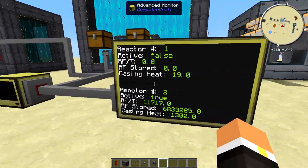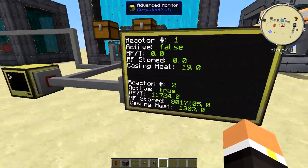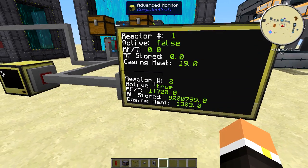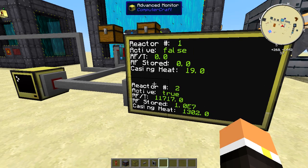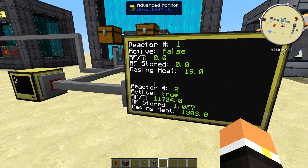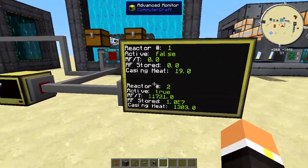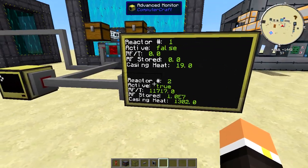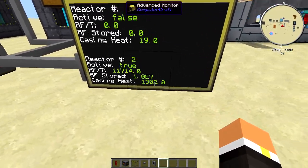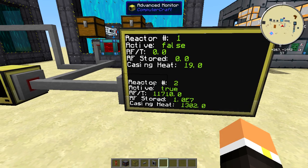Here I have a ComputerCraft script running — I'll link the video in the description where you can see me code it. You need the upgraded Big Reactors version and the upgraded ComputerCraft version. The display shows reactor one (currently offline) and reactor two (active), including RF production, stored RF, heat, and more. There are additional data points available that I just chose not to display.